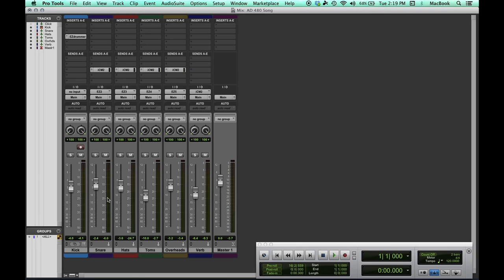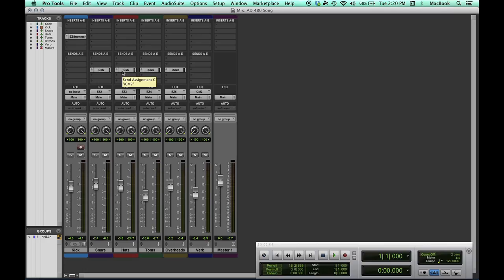I've got sends set up on each of the channels except for the kick drum that are feeding into the iConnect MIDI 2, which is feeding over here to the AD480. The output from the AD480 is coming out of the iPad into the iConnect MIDI 2 and then back into this aux input here in Pro Tools.